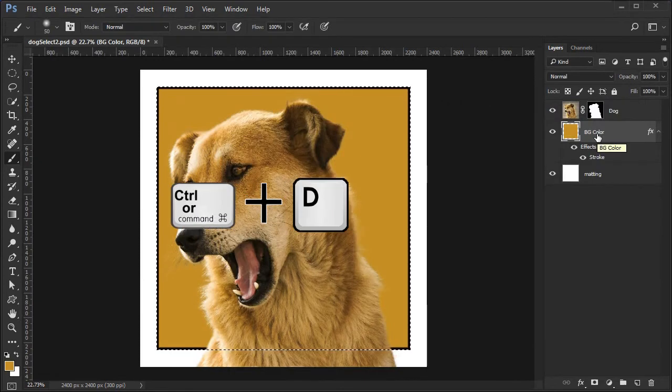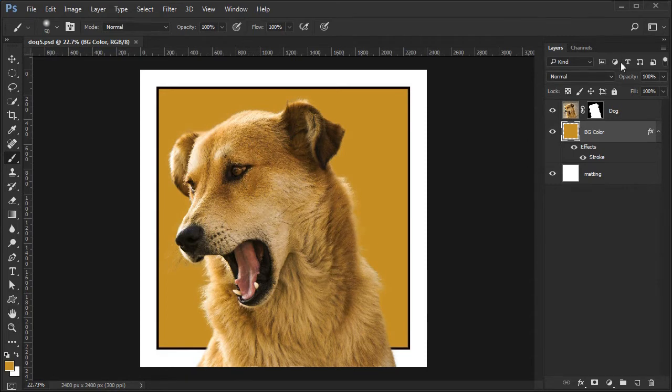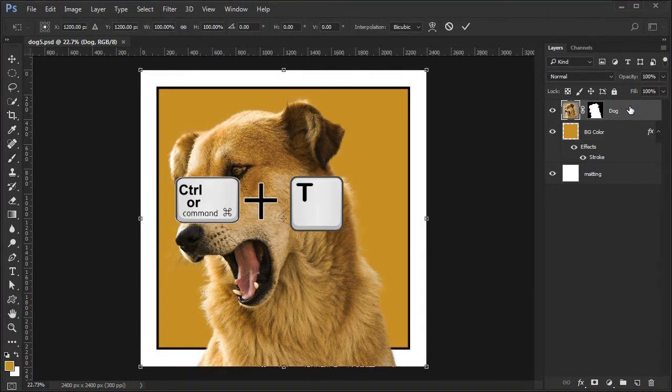Deselect the selection. To resize the dog, move to the dog layer. Open the transform tool.